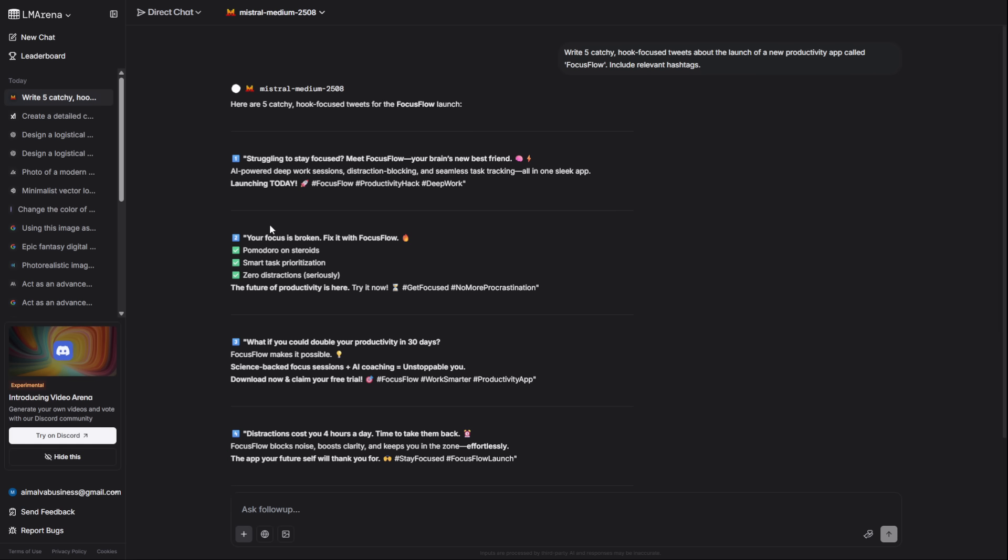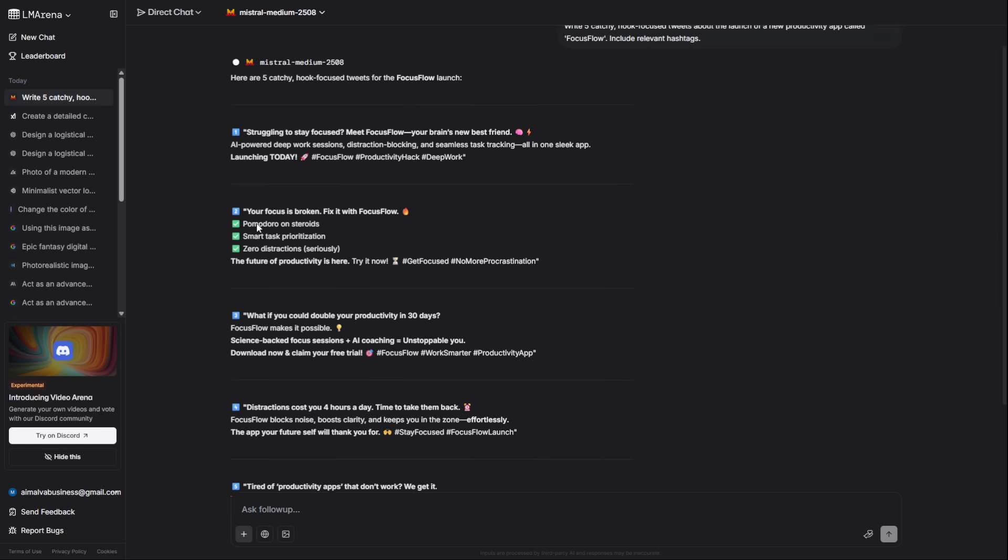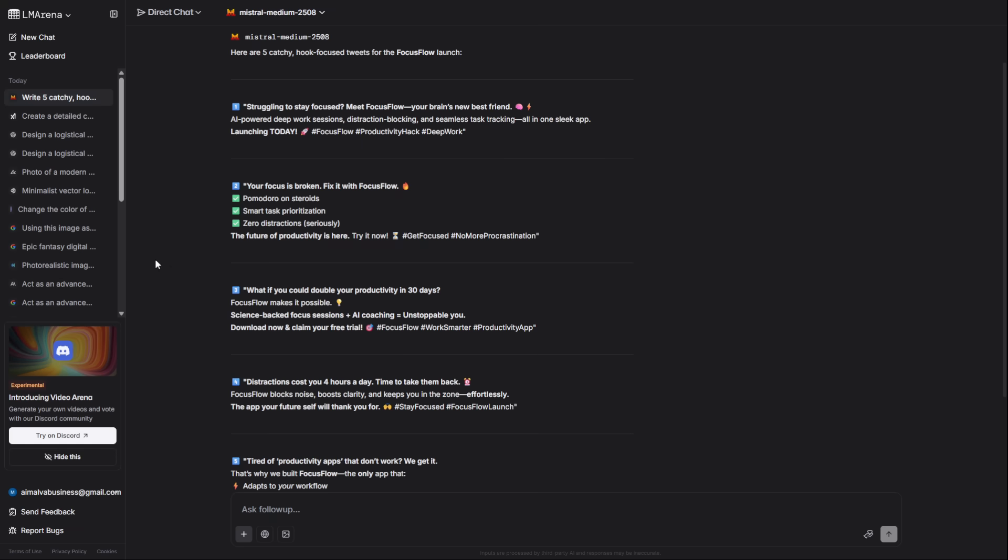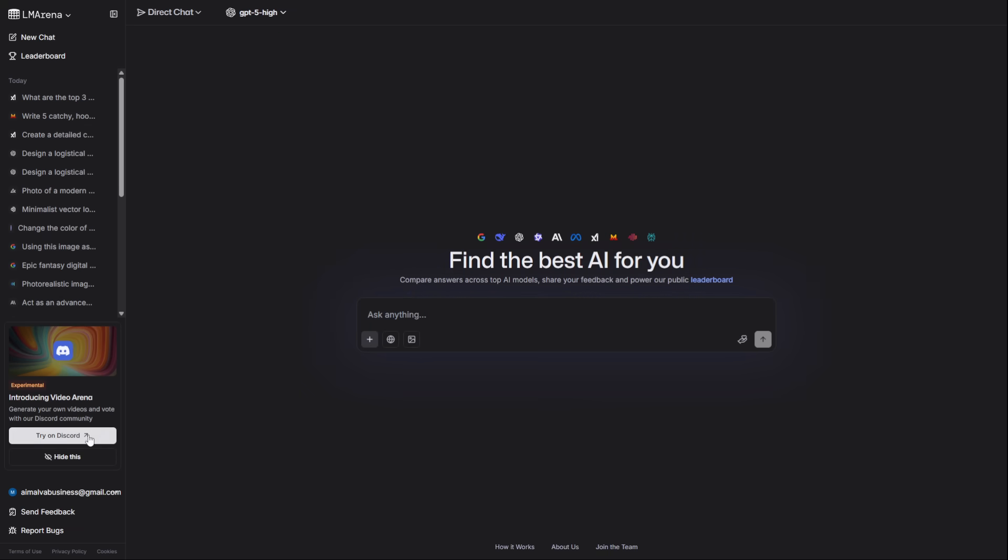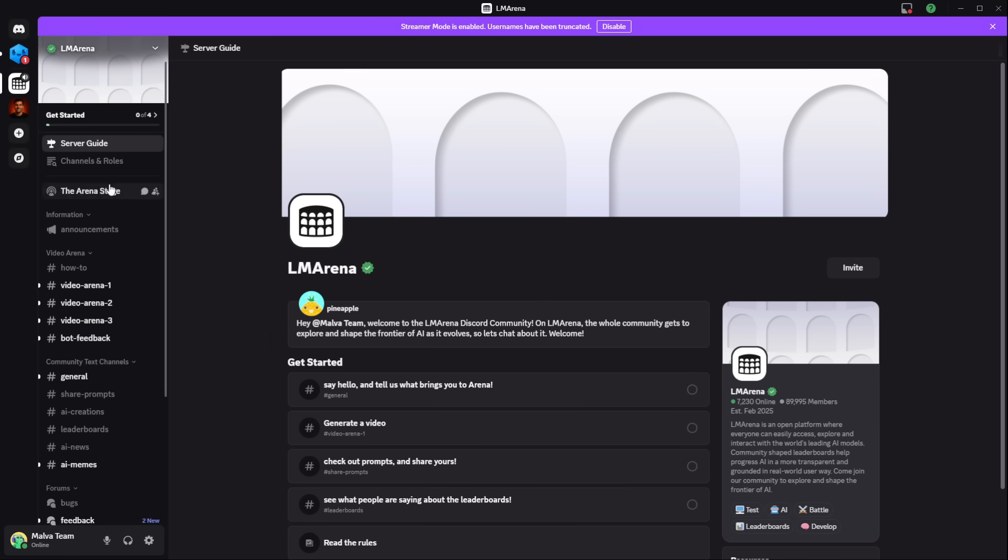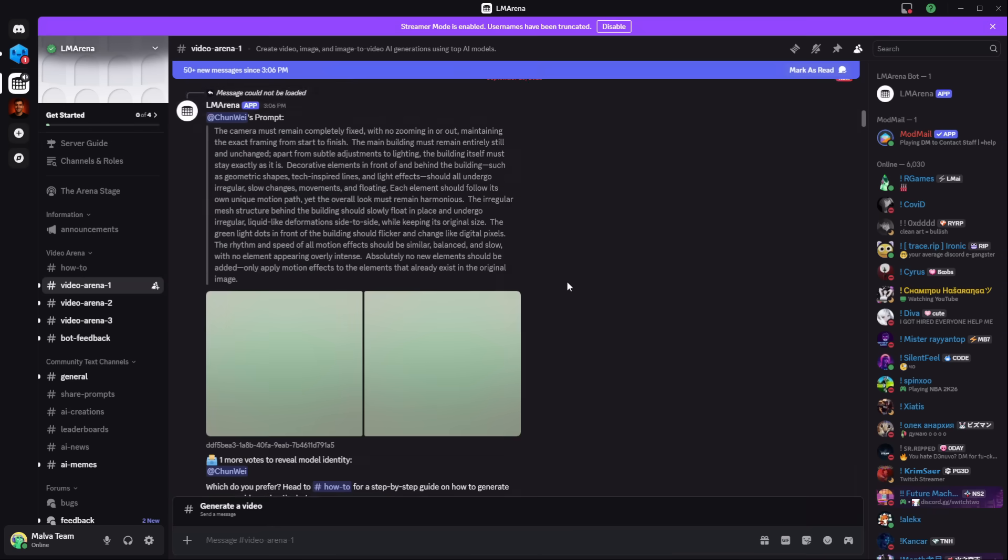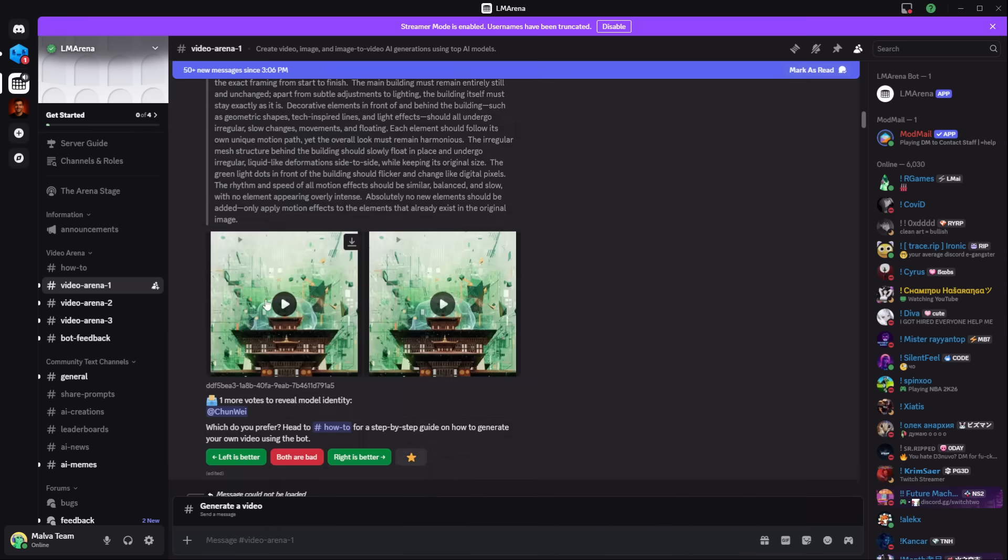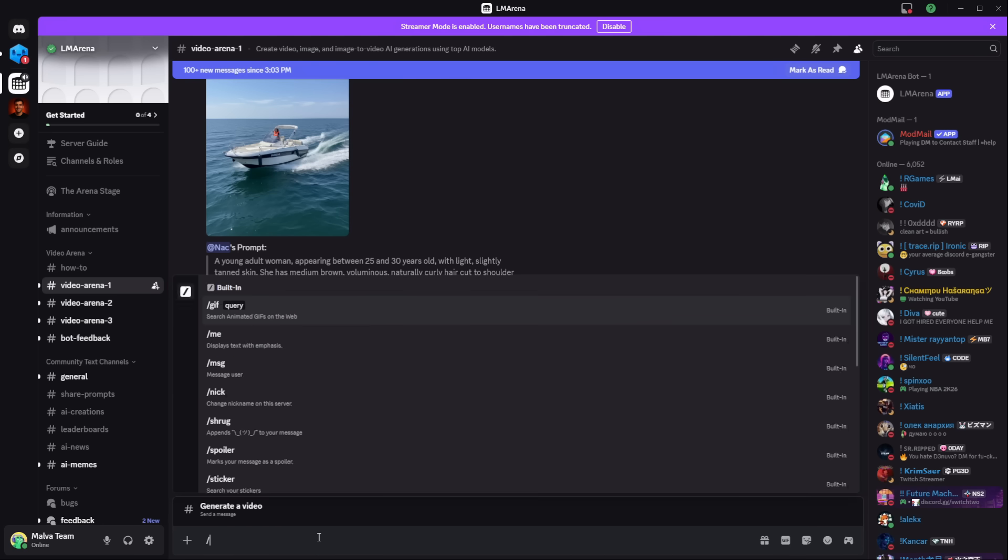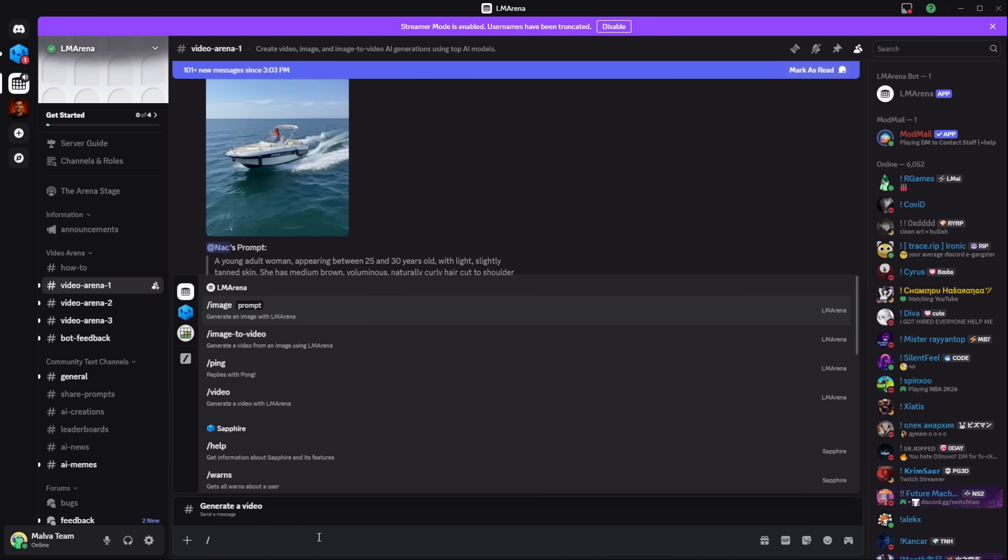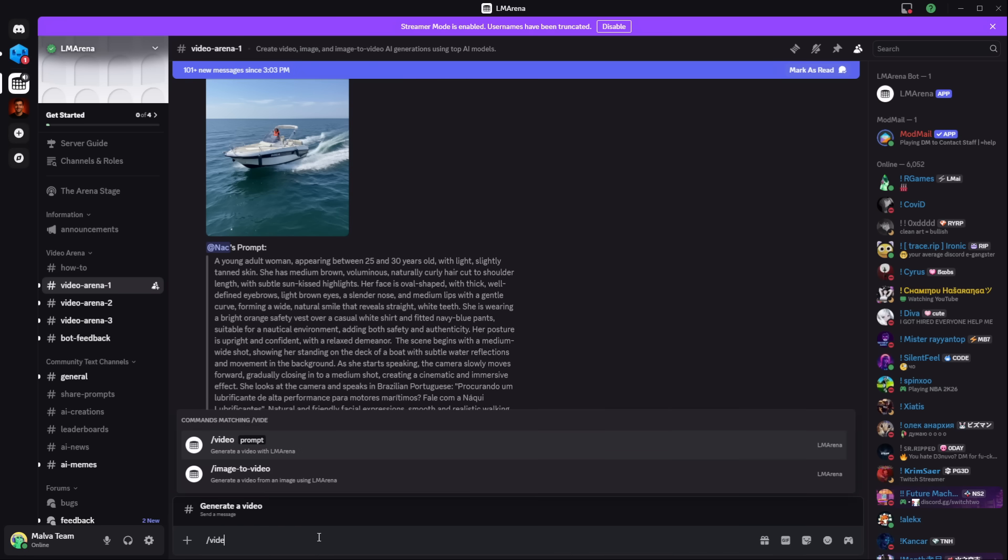Okay, I saved the biggest secret for last. High-end video generation. For this, you need to go to the official LM Arena Discord server. Once you're in, look for the Video Arena channels. Here, you just type the command slash video and then write your prompt.